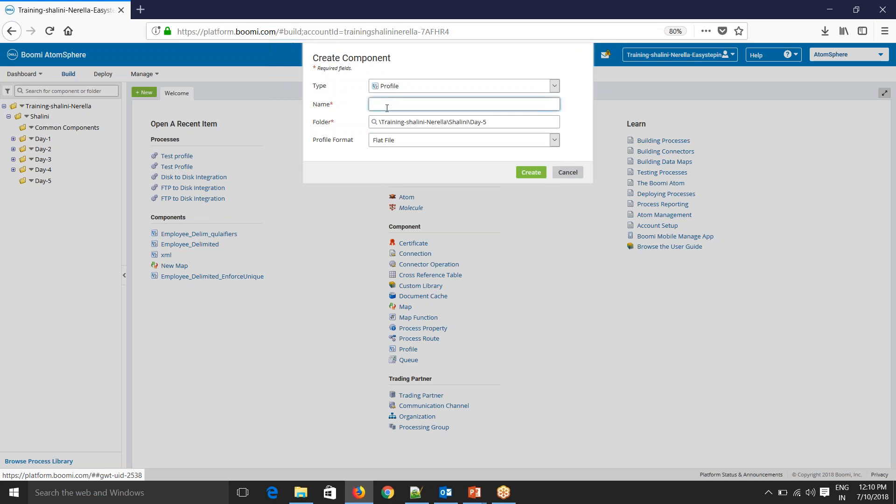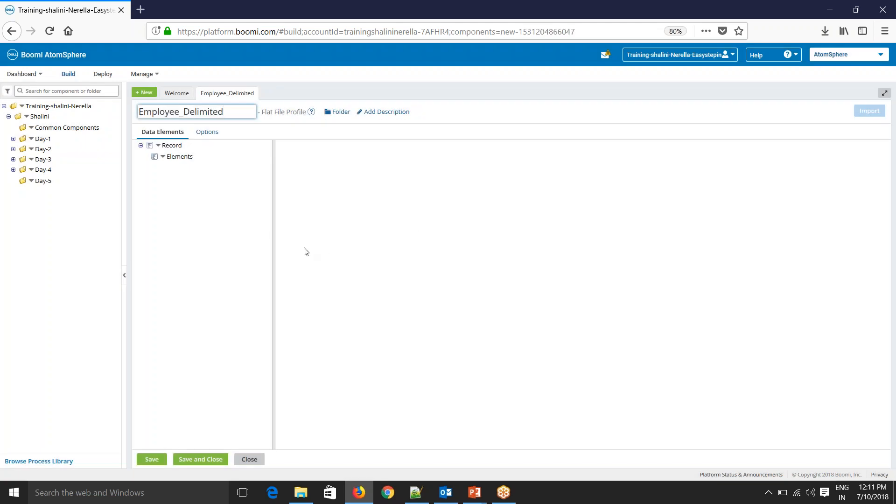Now let's import delimited file and I'll name it as employee delimited and say create. As soon as you create a flat file profile, you'll see this structure, record, and elements.